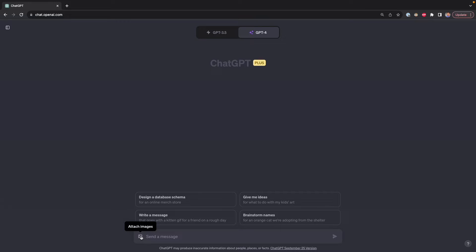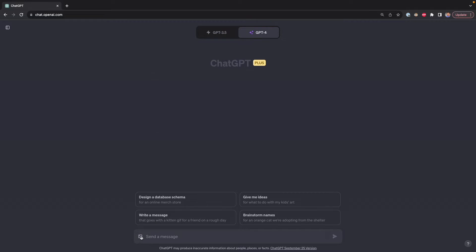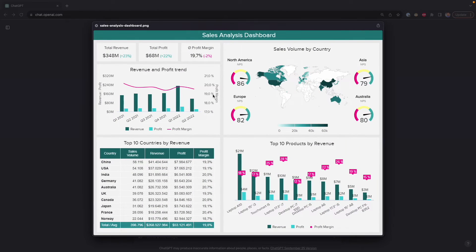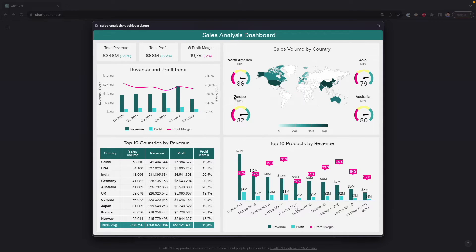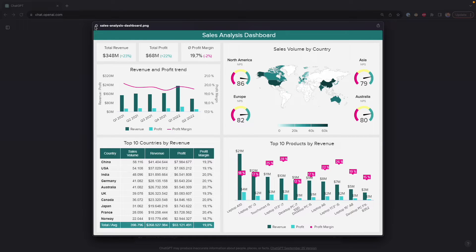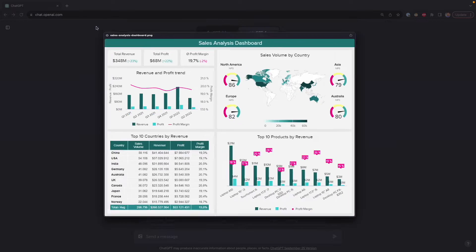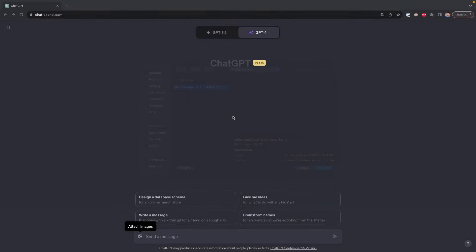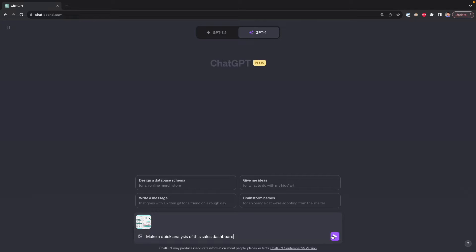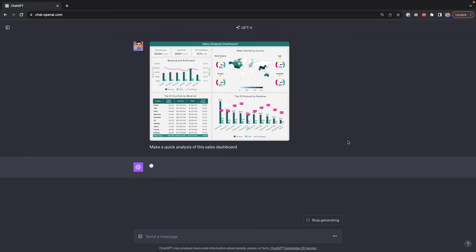First, I'm going to click here to upload an image. The first image I have here is a sales analysis dashboard. In this dashboard, we see different visualizations. I can share this image with ChatGPT to get some insights and some quick analysis. So what I'm going to do is close this and then upload it so we can analyze it with ChatGPT. What I'm going to say is make a quick analysis of this sales dashboard. This is very simple. Now I press enter.